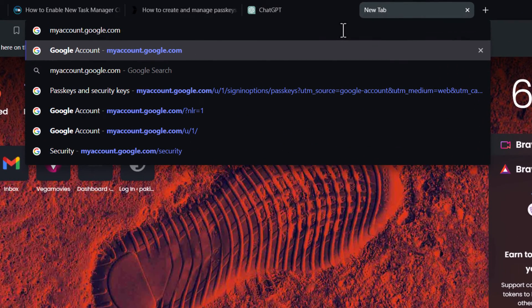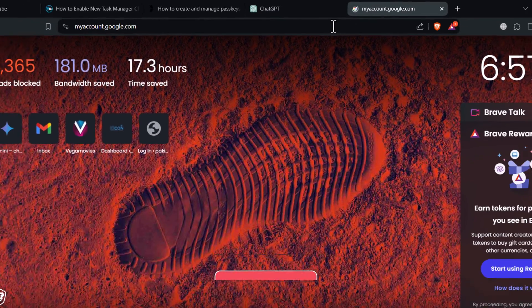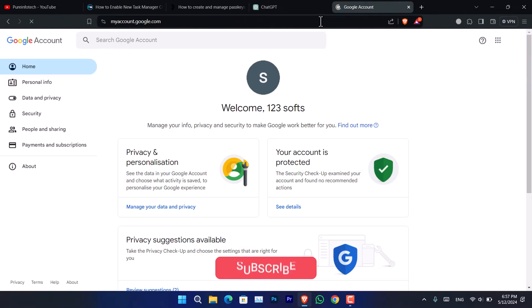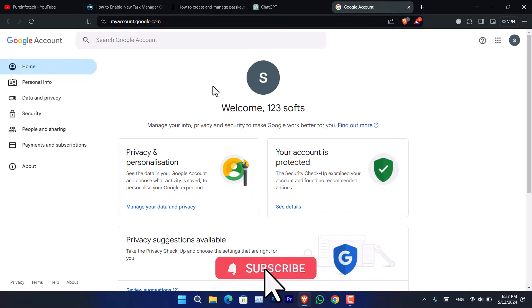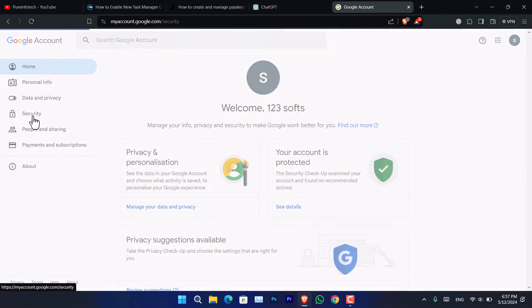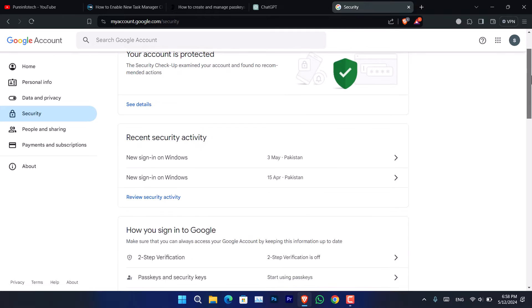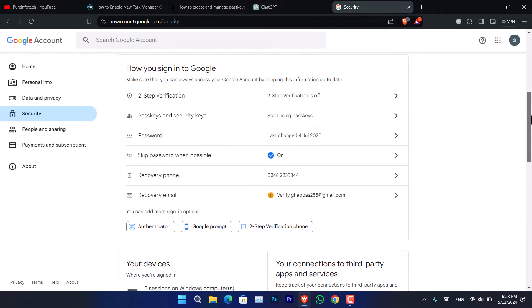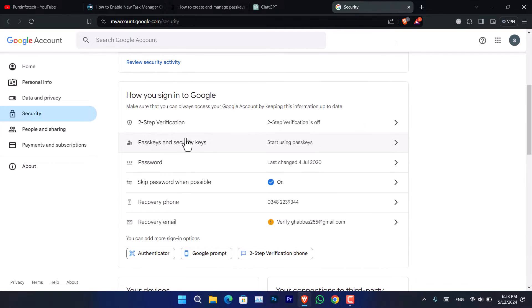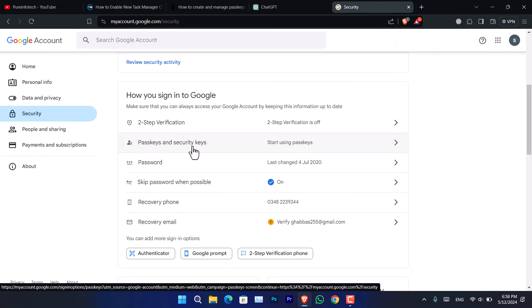First, you have to make sure that you are signed in using your Gmail account. As you can see, myaccount.google.com, you have to press that and it's going to take you to the Google account control center. Following that, go to Security and scroll down. Under the two-step verification you will notice passkeys and security key option is available.